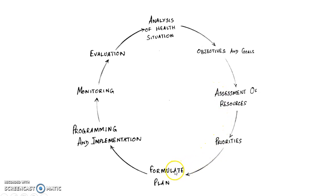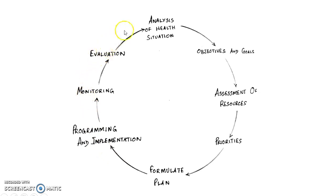then you formulate a plan, then you do programming and implementation, then you monitor and evaluate. After which you again do analysis of health situation.